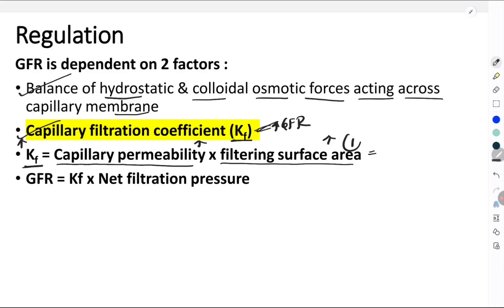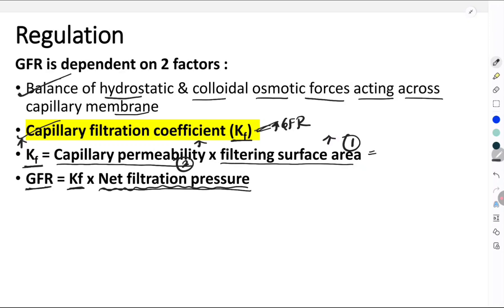So one factor is filtering surface area, the second is capillary permeability, and the third is the balance of hydrostatic and colloidal osmotic pressures acting across the capillary membrane — given by what is called the net filtration pressure. That's why GFR equals capillary filtration coefficient multiplied by the net filtration pressure. This net filtration pressure is the third factor regulating GFR and it is in turn dependent on four important pressures.